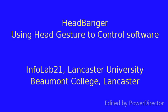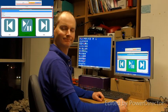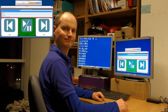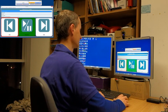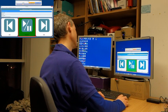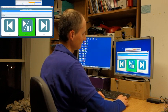I'm Matthew Oppenheim and I'm going to show you the Headbanger system. This allows you to control any switchable software through head motion.